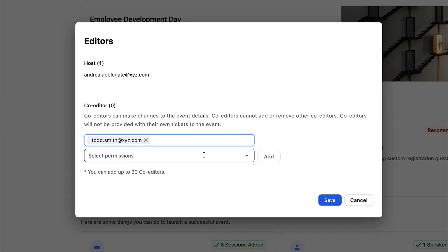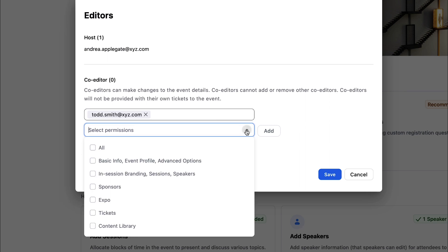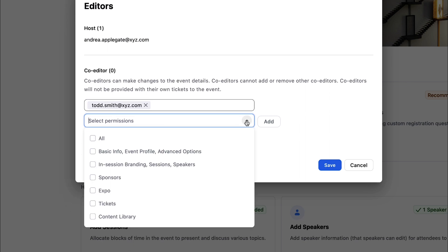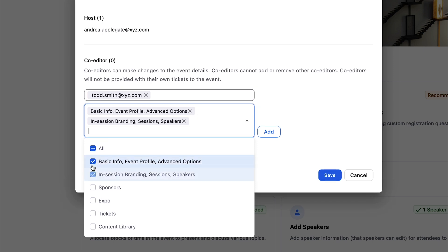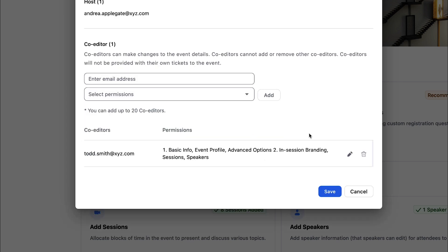Next, select their permissions. For example, if this editor needs to be able to make global changes to this event, check the box next to Basic Info, Event Profile, Advanced Options. If they also need to add speakers, check the box next to In Session Branding, Sessions, Speakers. Click Add and Save.